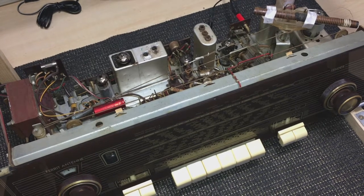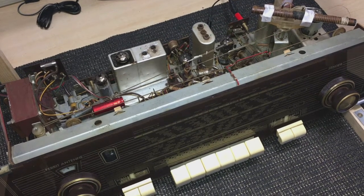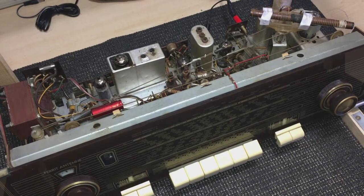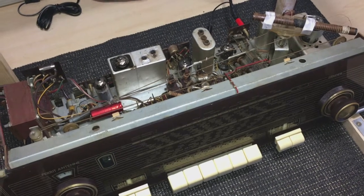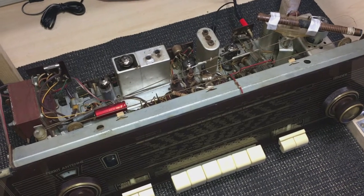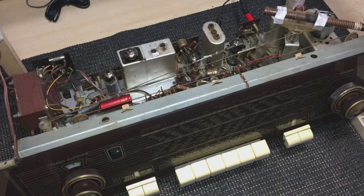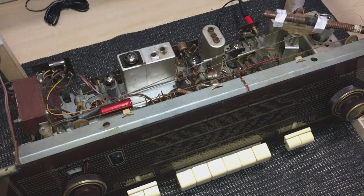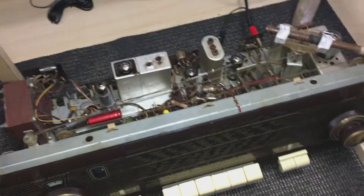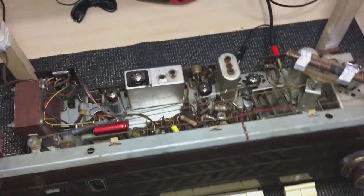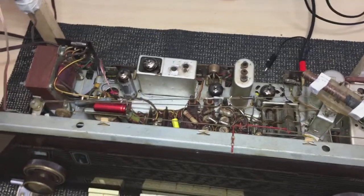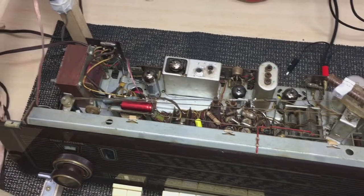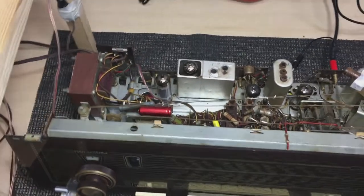You may recall when we left off last I said I was just going to get on with the AM side with the radio because the preamp and power amplifier stages are fine. As per usual I thought this would just be a fairly easy task.